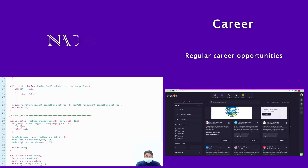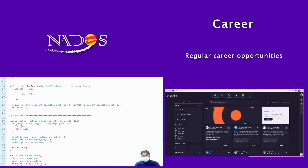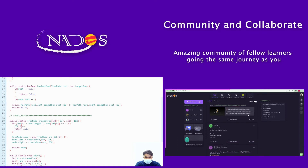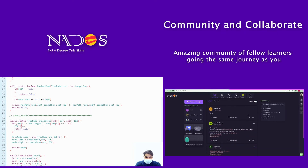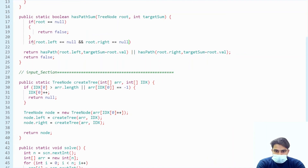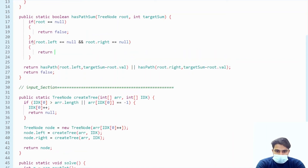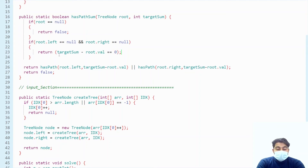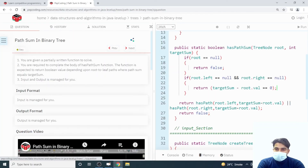Here is the leaf base case: if root.left equals null AND root.right equals null — meaning it is a leaf node — then we return whether (targetSum minus root.val) equals zero. This ensures the path ends exactly at a leaf with the correct sum. Let's run this code.